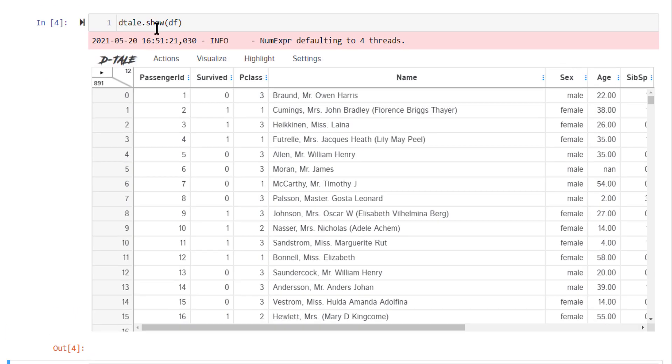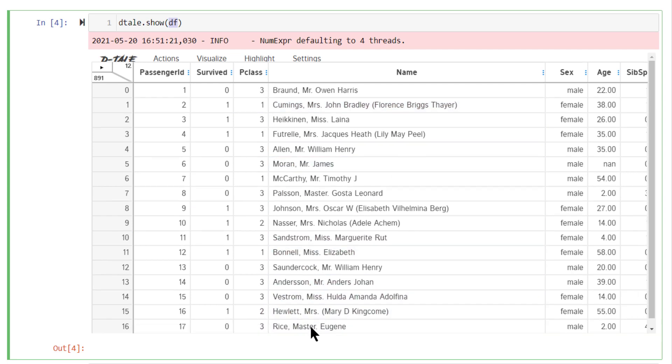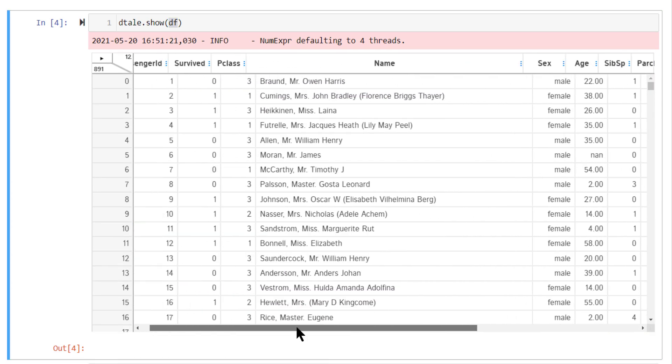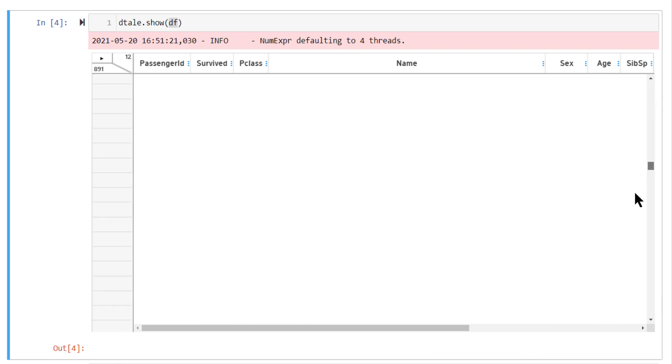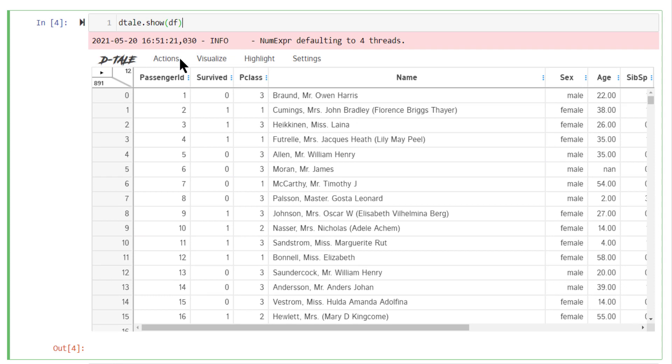On running dtale.show, pass your df to it. This provides a view that looks something like this. This is your data frame view, right? You can see some of the columns or in fact, all of the columns and rows in your data frame. Everything is present here. Now, go here. If you click here, this menu comes up.